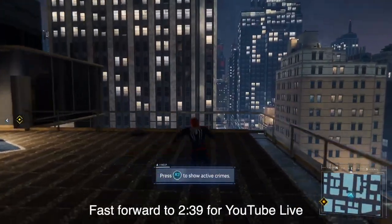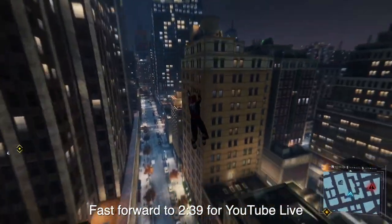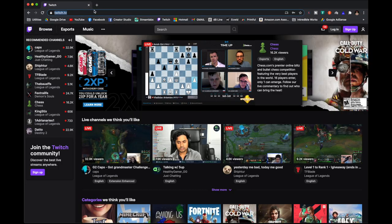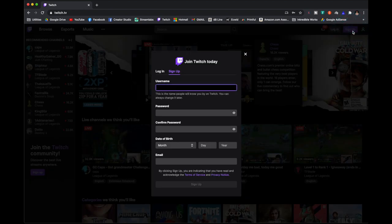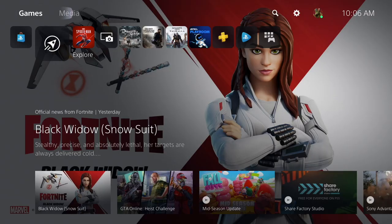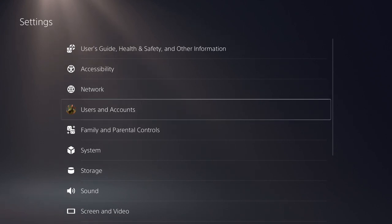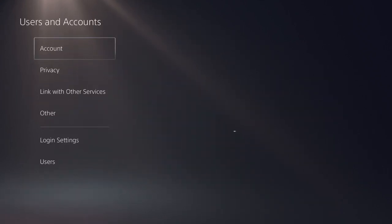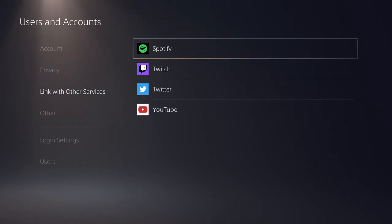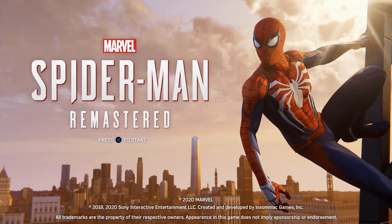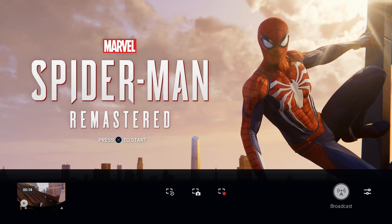First, let's set up for Twitch. For YouTube, go ahead and fast forward to that section. The first thing you're going to want to do, if you haven't already, is to create a Twitch account at twitch.tv. Once you've done that, you need to link your PlayStation account with your Twitch account. This can be done by either going into Settings > Users and Accounts > Link with Other Services, or by starting up a game that you want to stream, pressing the create button, and selecting the broadcast icon.